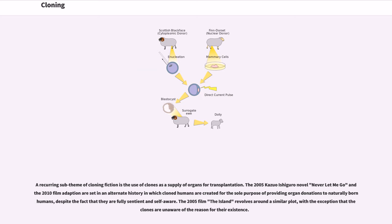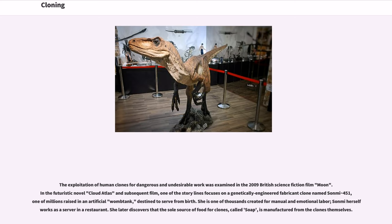A recurring sub-theme of cloning fiction is the use of clones as a supply of organs for transplantation. The 2005 Kazuo Ishiguro novel Never Let Me Go and the 2010 film adaptation are set in an alternate history in which cloned humans are created for the sole purpose of providing organ donations to naturally born humans, despite the fact that they are fully sentient and self-aware. The 2005 film The Island revolves around a similar plot, with the exception that the clones are unaware of the reason for their existence. The exploitation of human clones for dangerous and undesirable work was examined in the 2009 British science fiction film Moon. In the futuristic novel Cloud Atlas and its subsequent film, one of the storylines focuses on a genetically engineered fabricant clone named Sonmi-451, one of millions raised in an artificial womb tank and destined to serve from birth. She works as a server in a restaurant, and later discovers that the sole source of food for clones, called soap, is manufactured from the clones themselves.